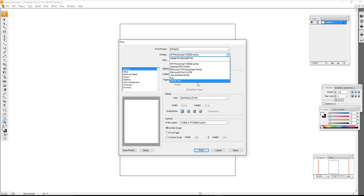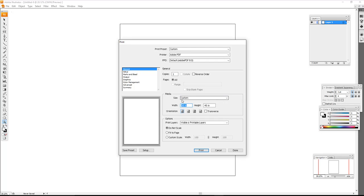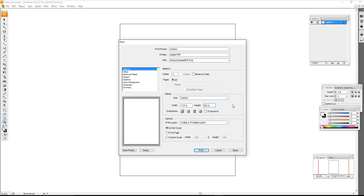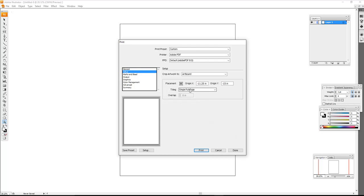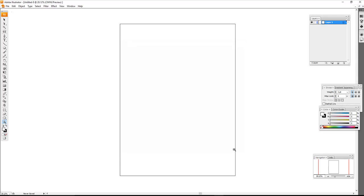So we're going to File > Print. I'm not going to choose my printer; I'm going to choose Adobe PDF and a custom page size, which is not going to be 30 by 40 inches—it's going to be 7.5 by 10. I'm going to do 'Do Not Scale,' and under Setup, choose 'Tile Full Pages.' Now since I did the math ahead of time, I already have nice neat squares here.